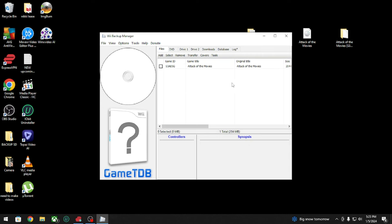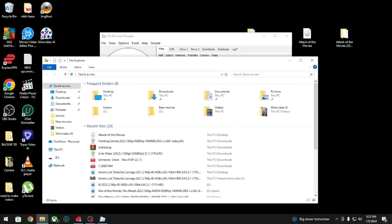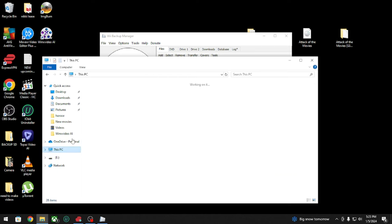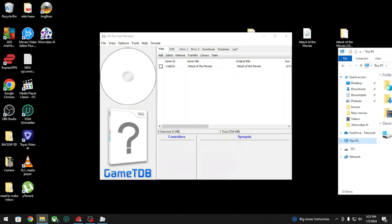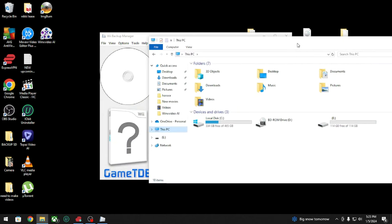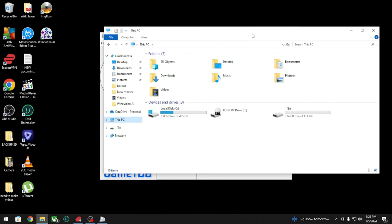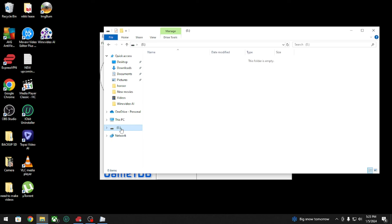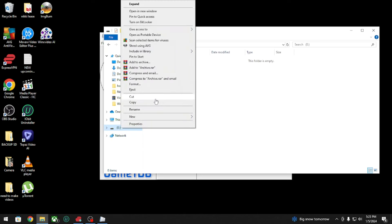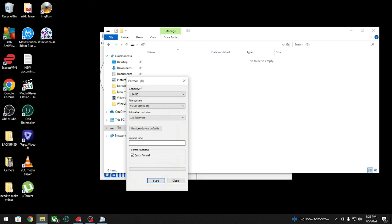For this particular method that I'm going to show you, you need an SD card or a hard drive. So what we're gonna do here is this is my SD card and I'm gonna format it.